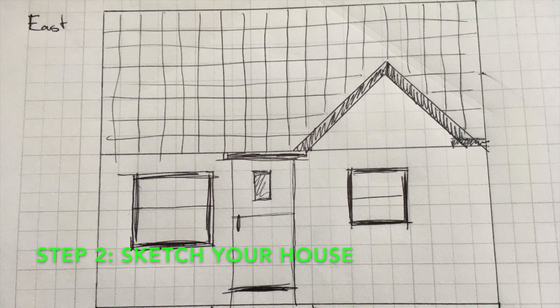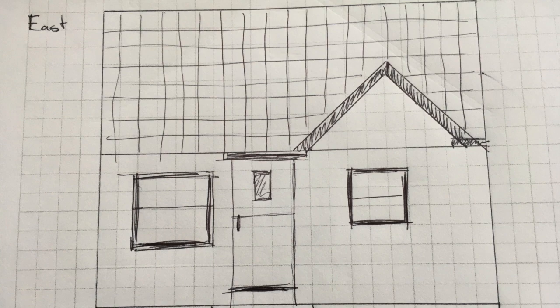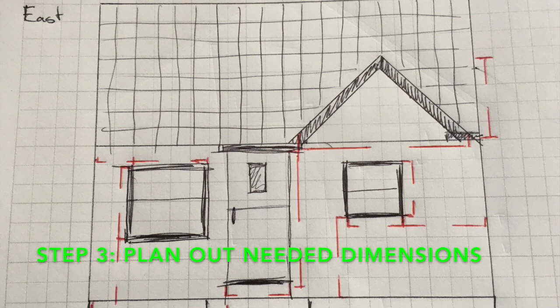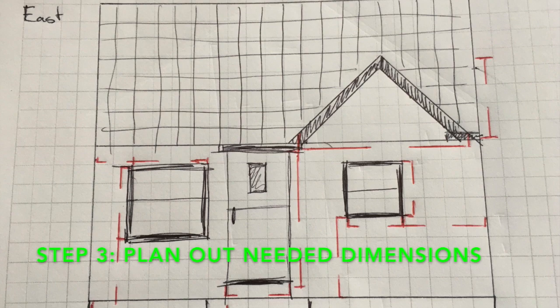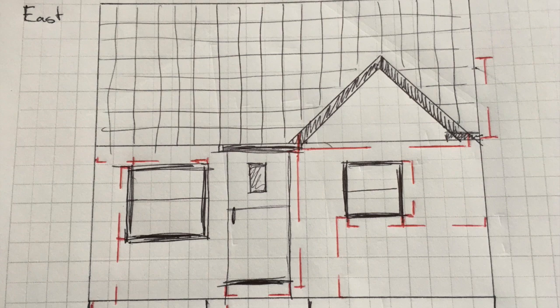Before I even get into SketchUp, to make this process a lot easier, I've gone around taking pictures of the exterior of my house, and then I've also sketched it so I have an easy place to mark down all the needed measurements.